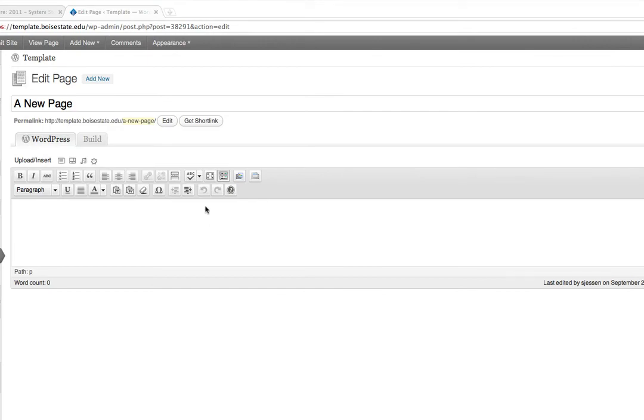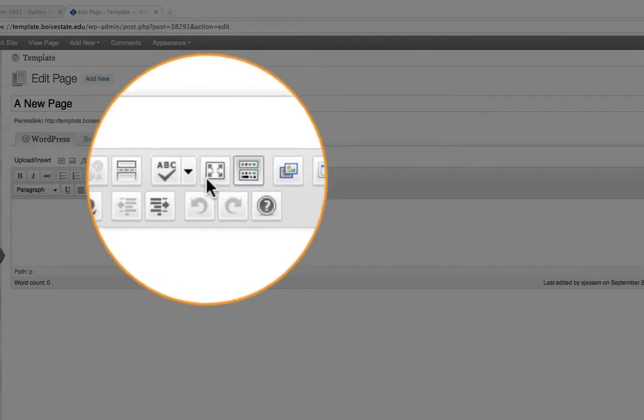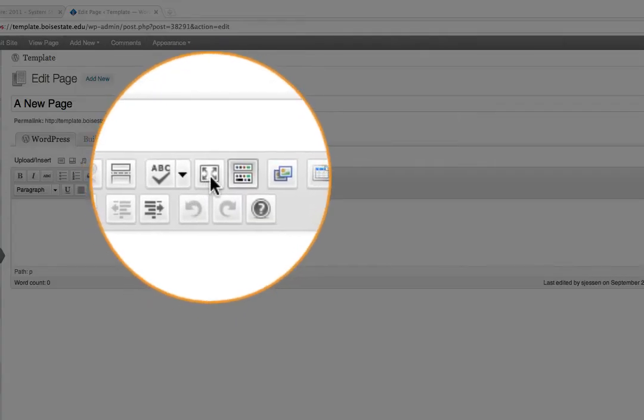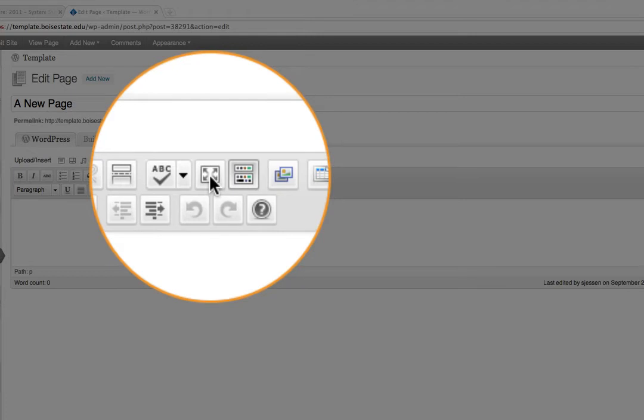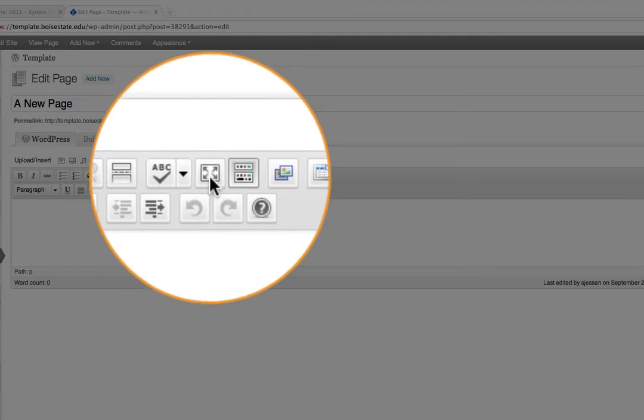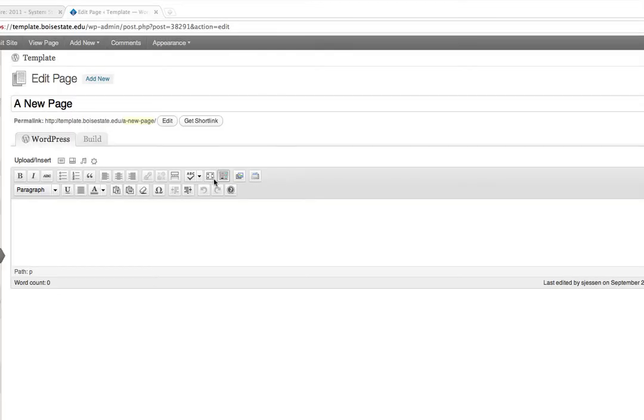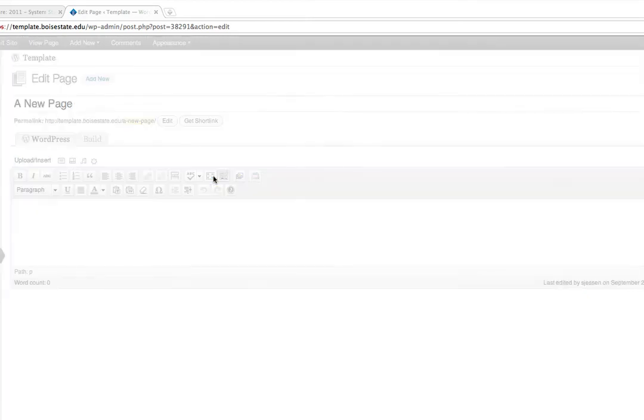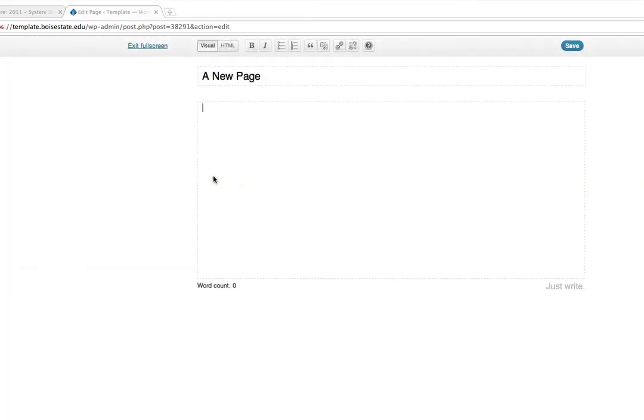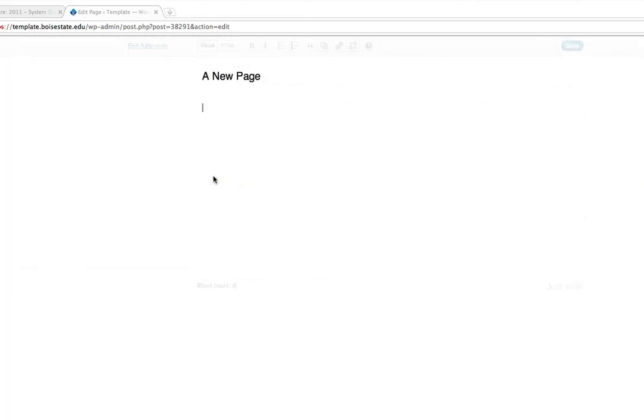And another great feature within the toolbar that you should be aware of is the zen writing mode. If you click on the icon for toggle full screen mode, you'll see that it gets rid of all the other information on the page and gives you a very clean canvas that you can start typing on without having anything to interfere with your creative process.